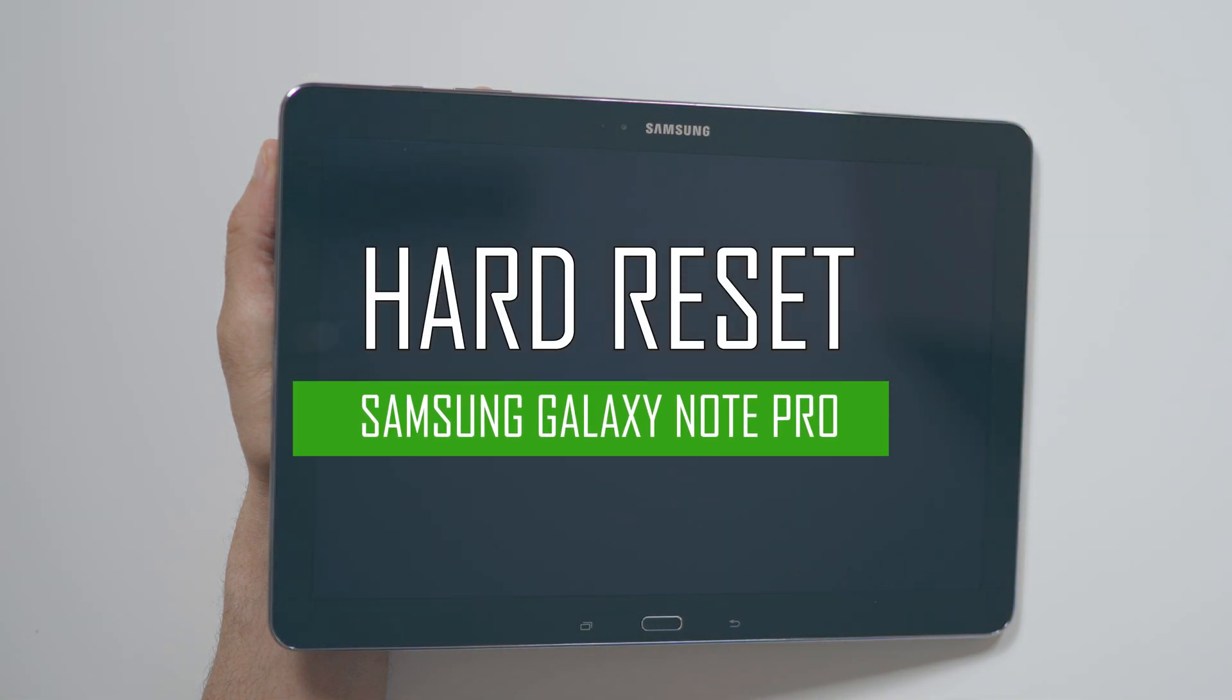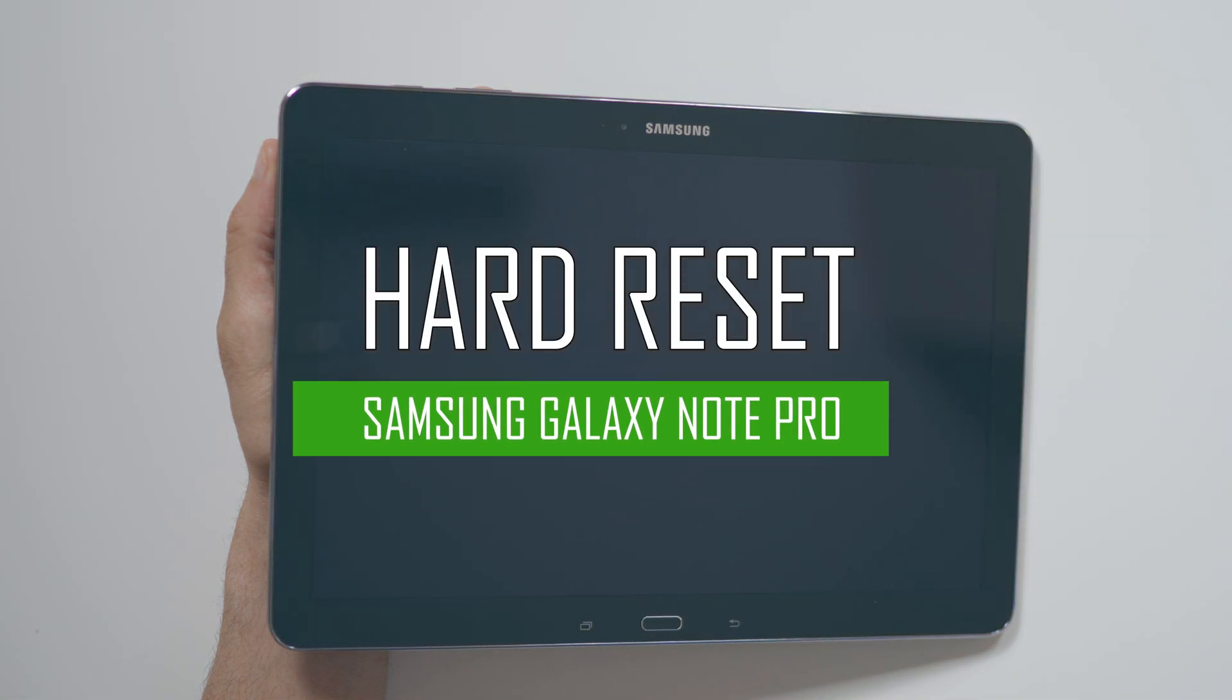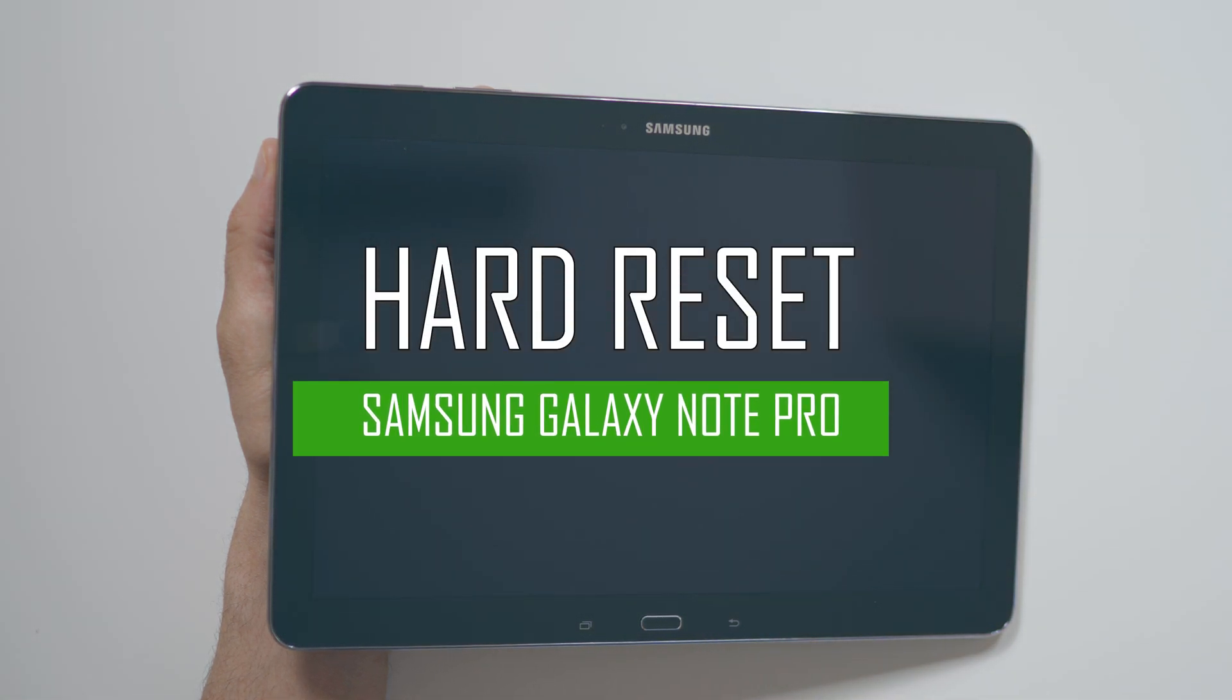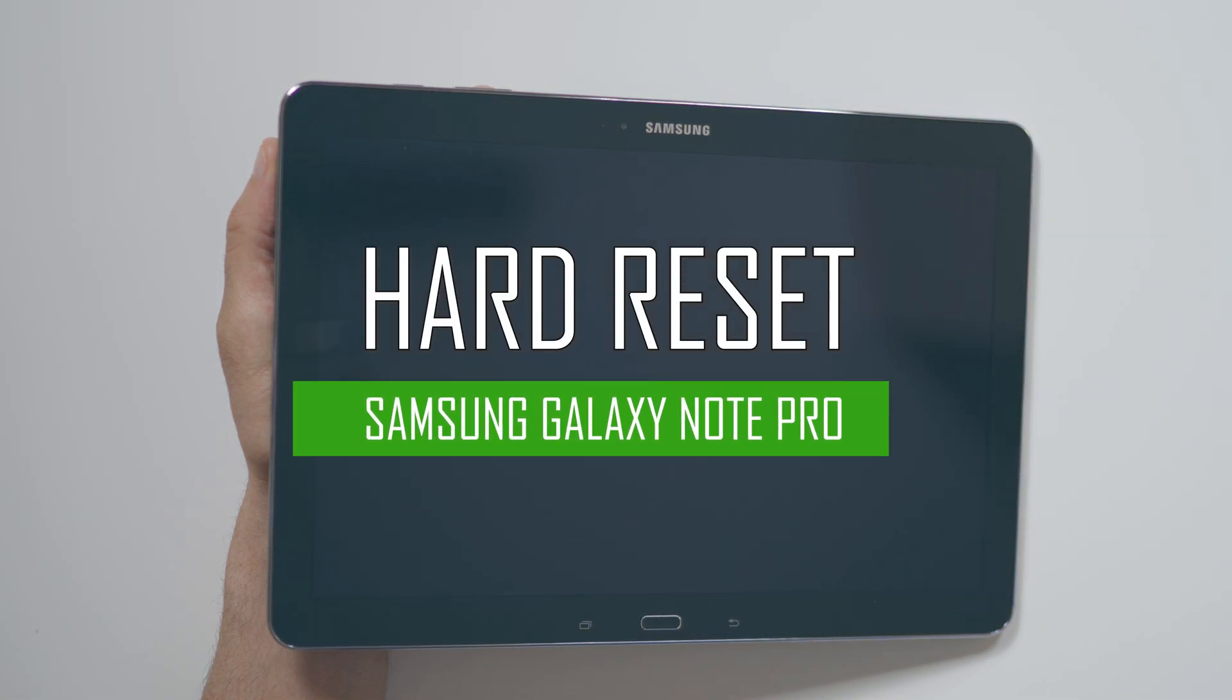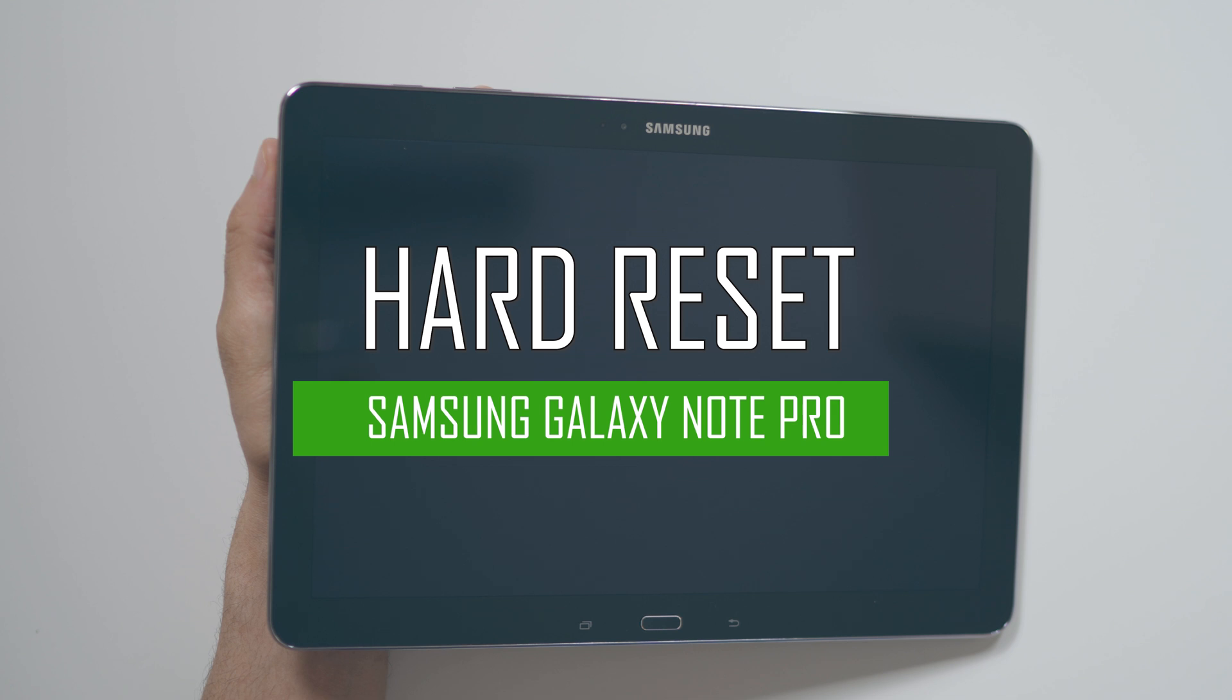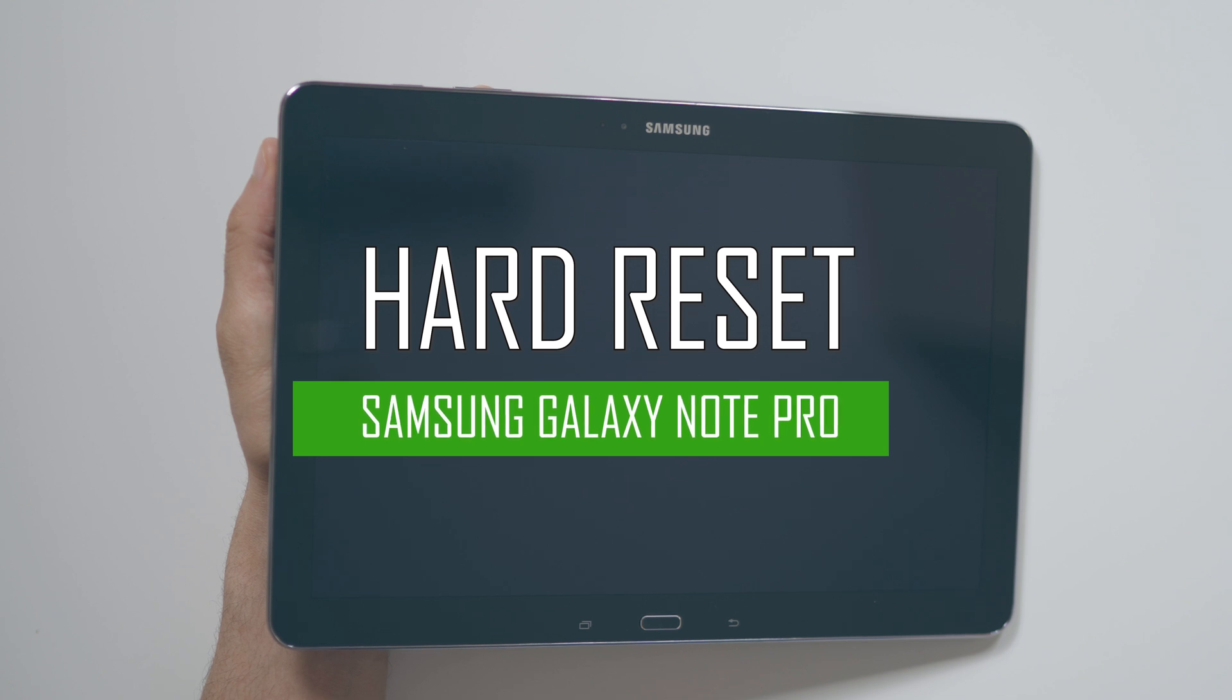Hello everyone. On today's episode of Get Smart with SwapSmart, we will be teaching you how to hard reset your Samsung Galaxy Note Pro.